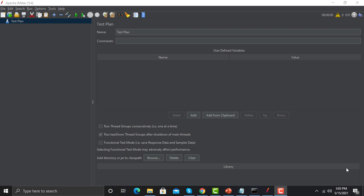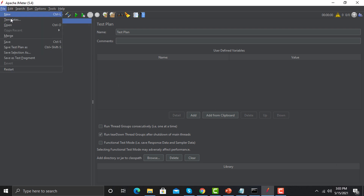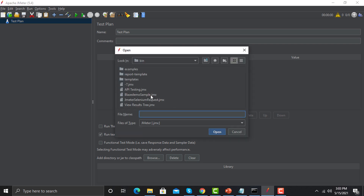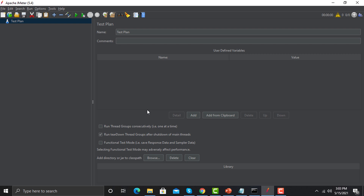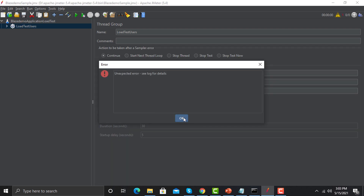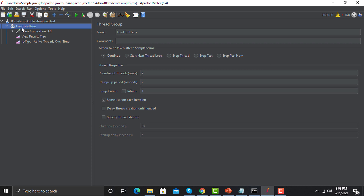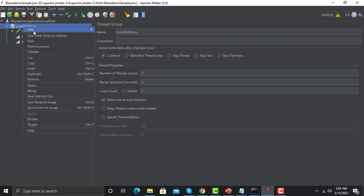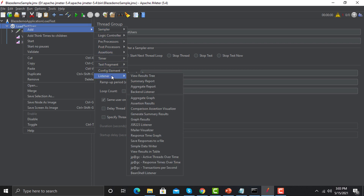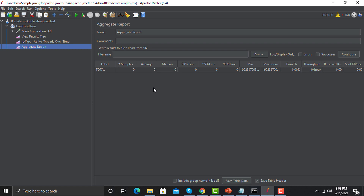To learn about this report, let's open the scenario we created earlier. Click on File, click on Open, and select the scenario you created earlier — open that scenario in JMeter. Now go to the Thread Group, go to Add, go to Listener, and here you will find the Aggregate Report. Click on Add. This is the overview and the first look of the Aggregate Report.